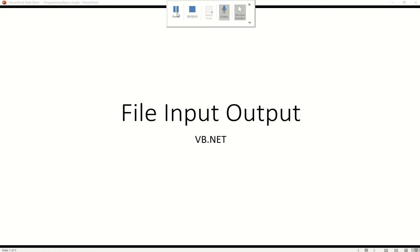Hi, in this video I'd like to show you how to deal with file input output in Visual Basic .NET. So basically how to write out a file and how to read in a file. And we're mainly going to be dealing with text files because that's ultimately the most important part of the course.